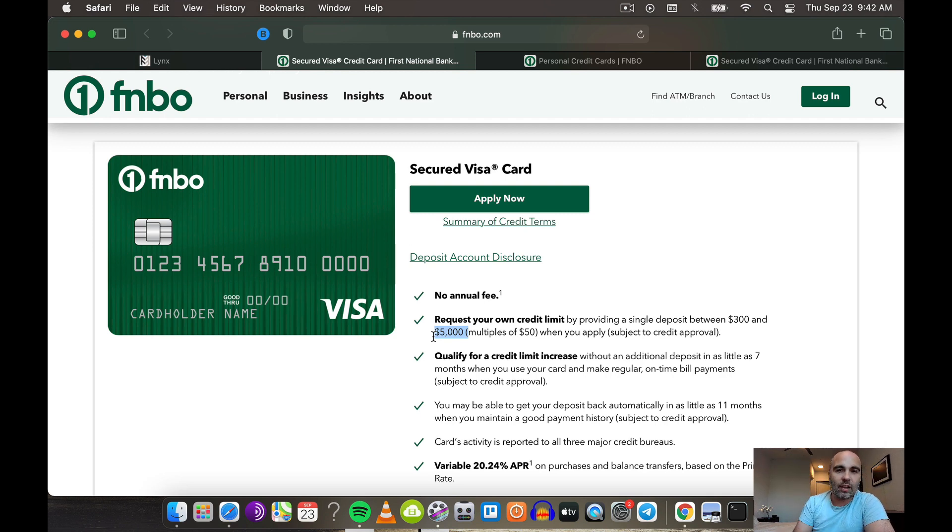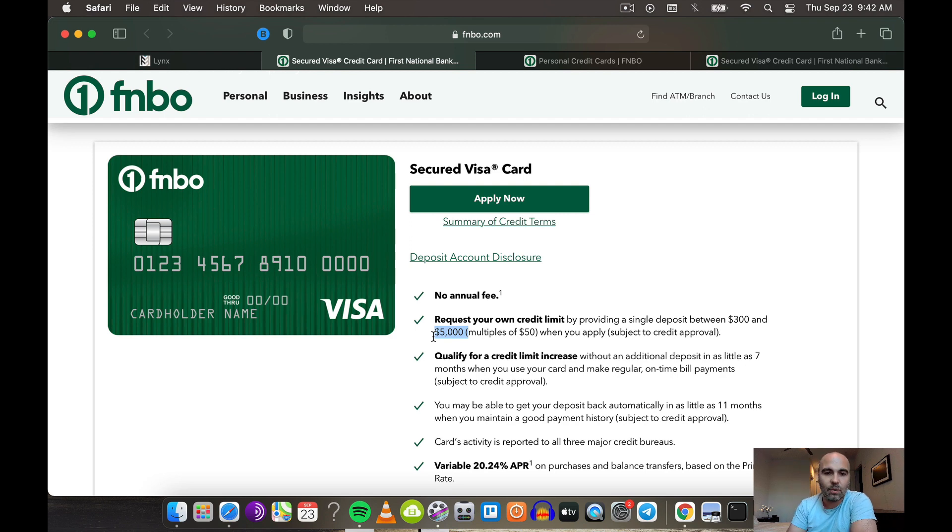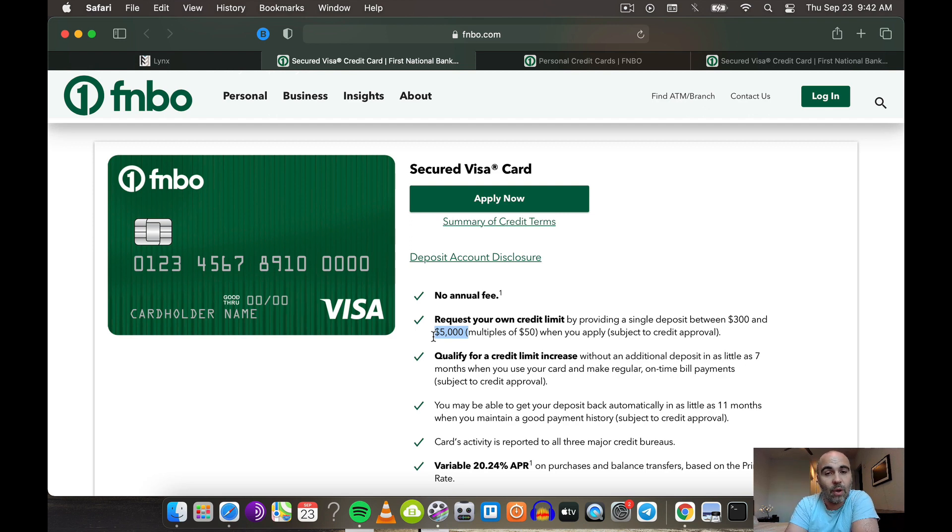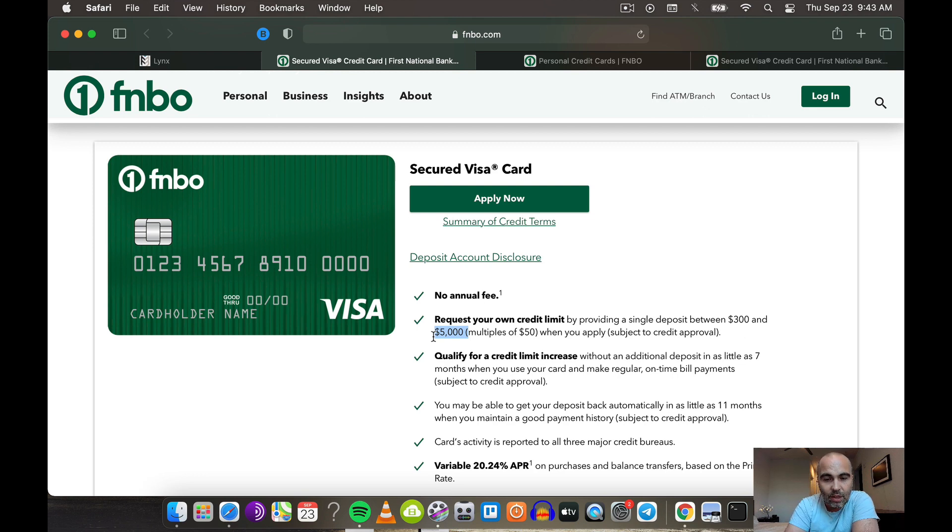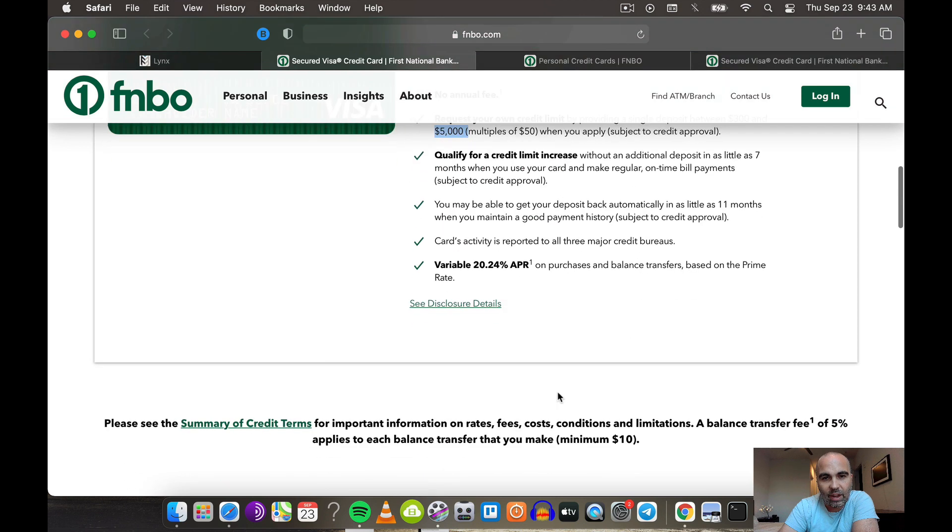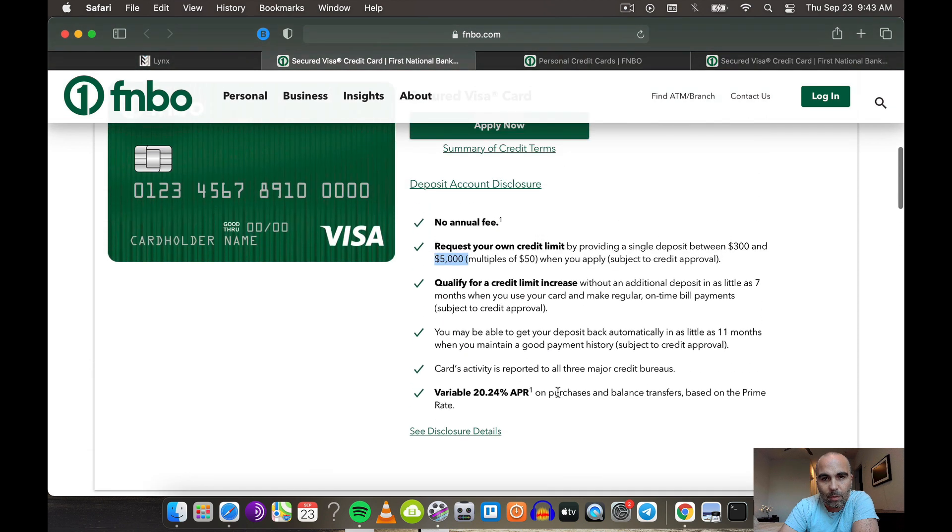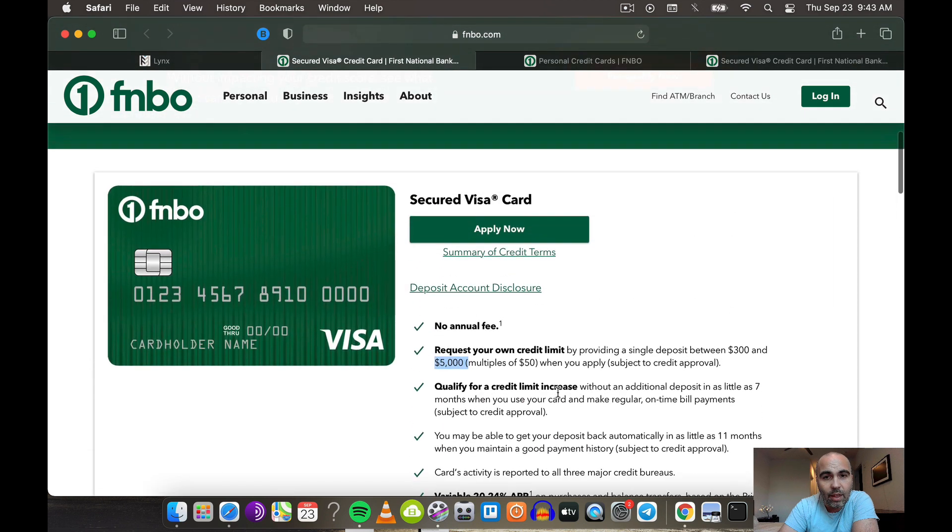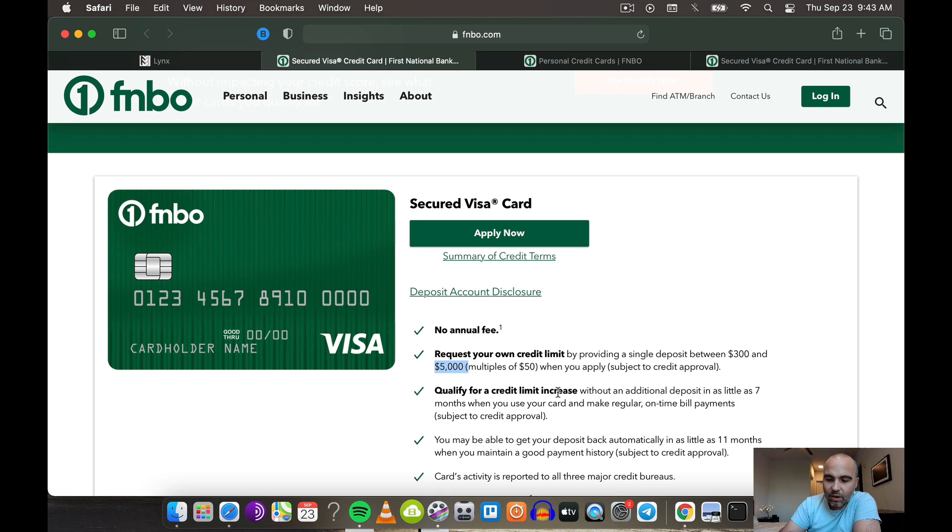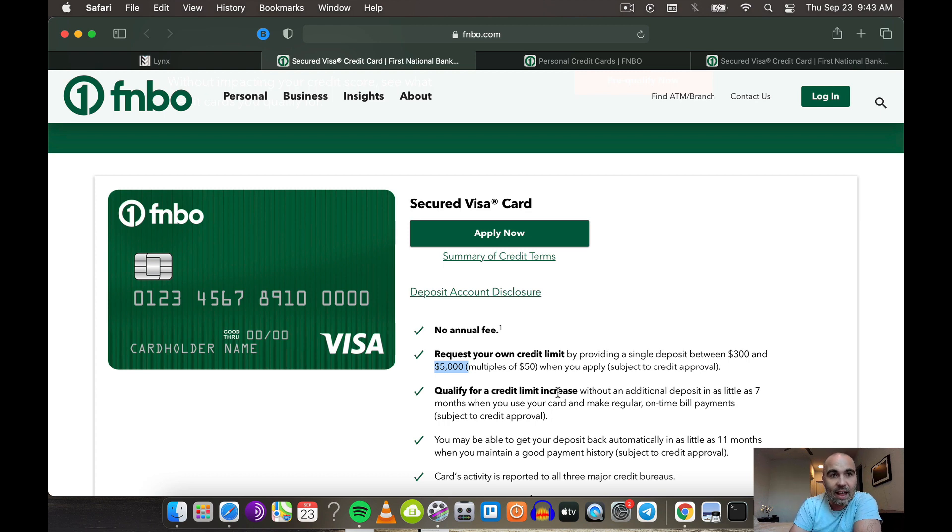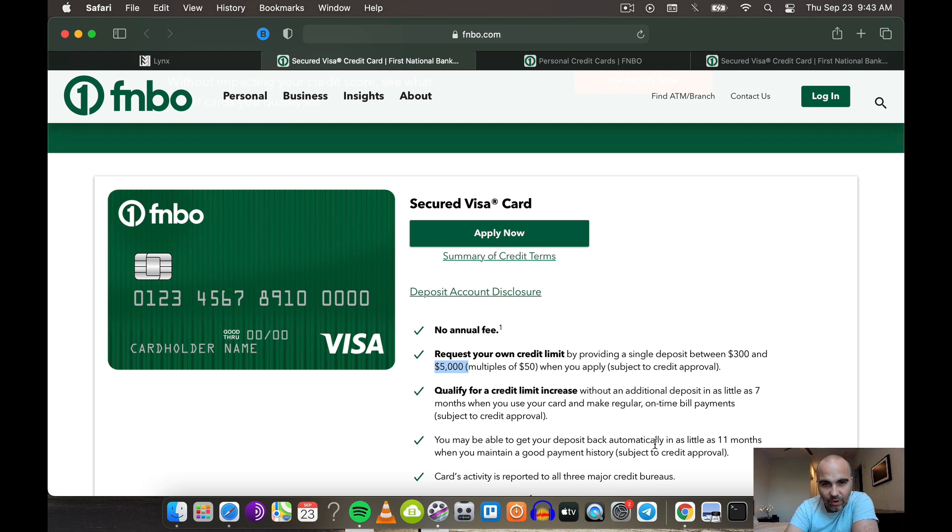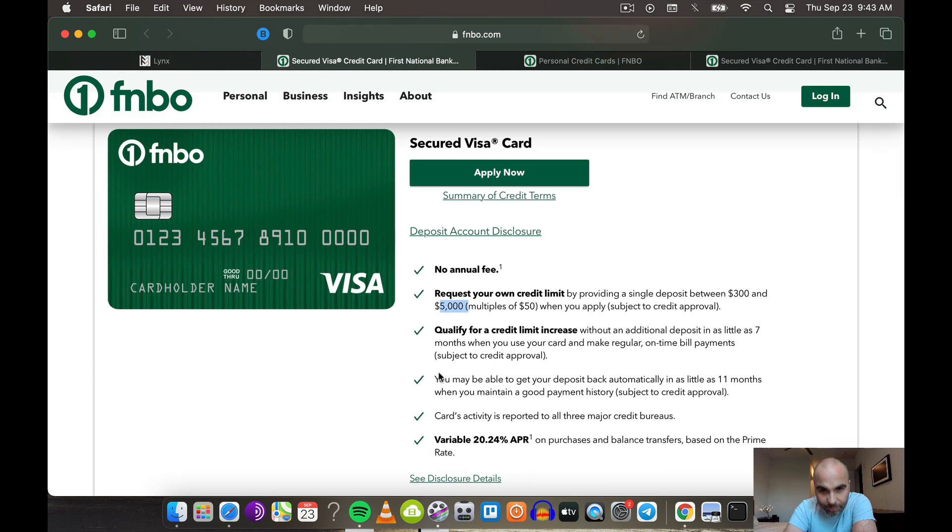You'll automatically probably get an offer in the mail because these secured cards help you get into their ecosystem. They can market to you and see how you spend your money and if you're somebody that they want to bring on with some of their other credit products. These secured cards are a great way if you have bad credit or no credit to get inside of the bank with a banking relationship and manufacture a trade line.